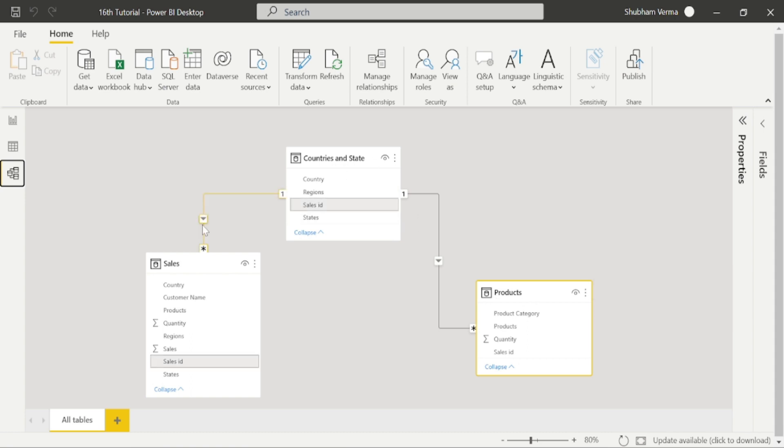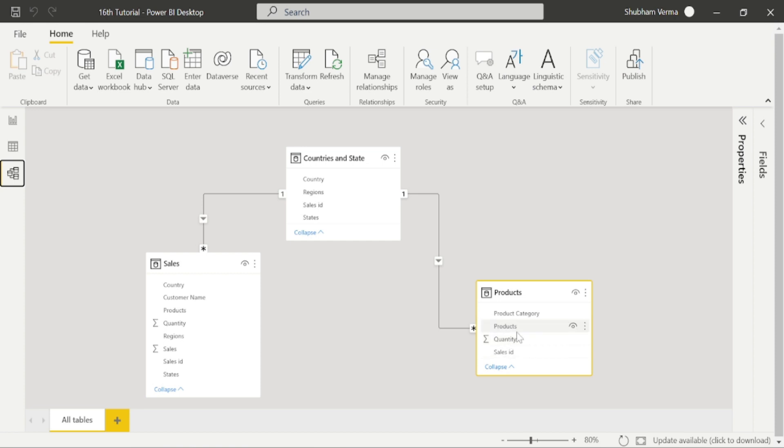We can see that this arrow direction is downward. That means country is filtering sales table as well as product table. And this time I want to see how many quantities are sold in product table. Our quantity column is in our product table. So let's go to the visual.